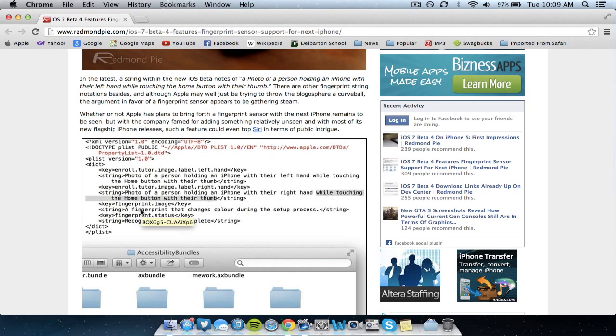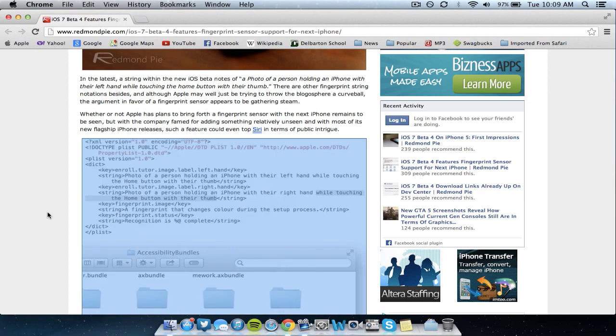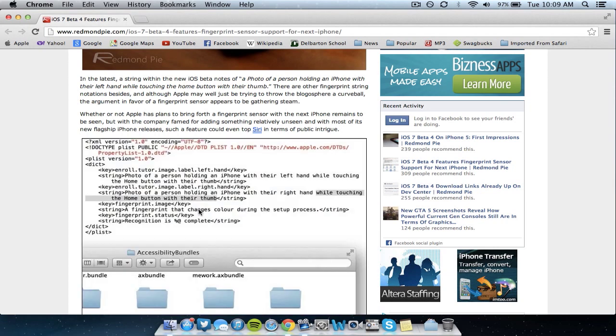Also the other strings say that it will be a fingerprint that changes color during the setup process on the screen which is pretty cool and it says fingerprint status recognition is complete.